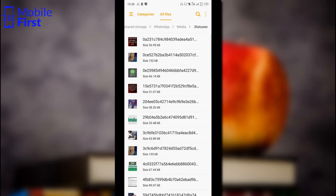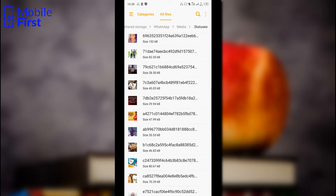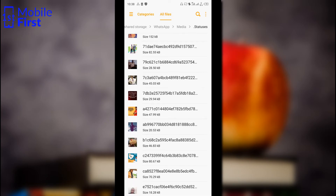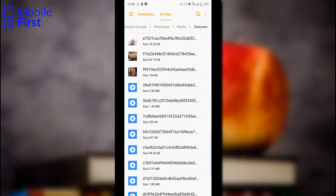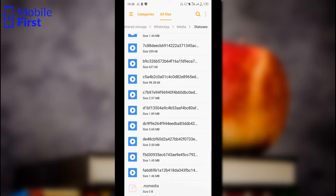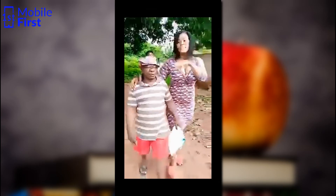Just tap on that folder and you have a list of all the current statuses that you have viewed on your WhatsApp. Please take note that if you do not open the WhatsApp status, it will not be downloaded into your device. All the WhatsApp statuses that you view are downloaded into this folder, so you can come in here and look for the particular status you are interested in downloading.